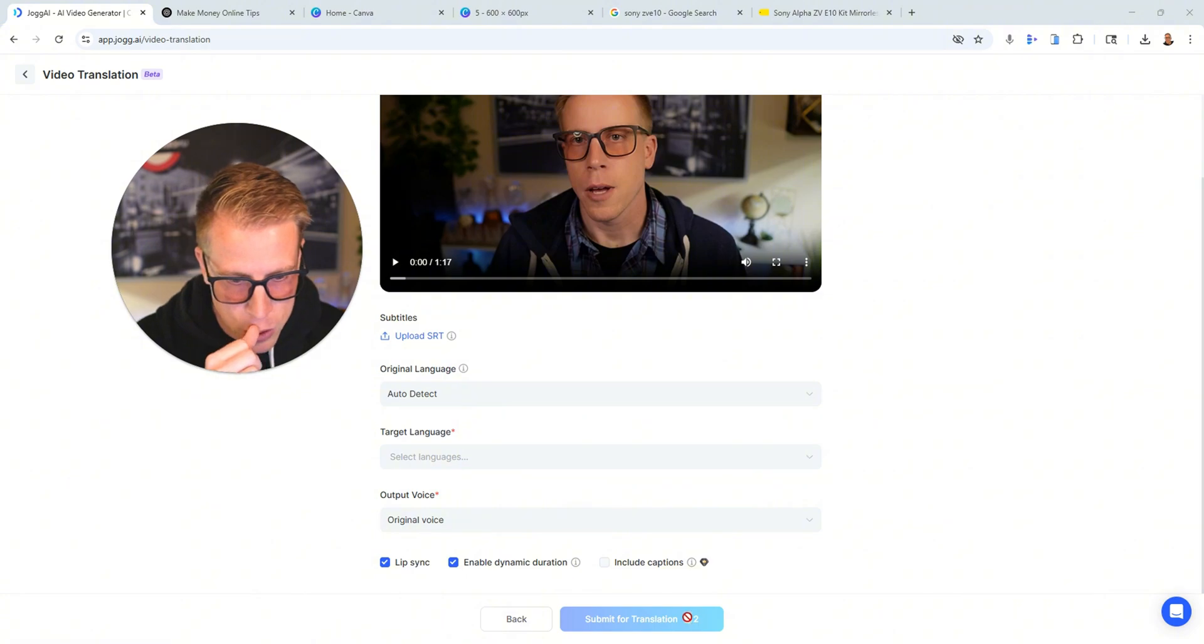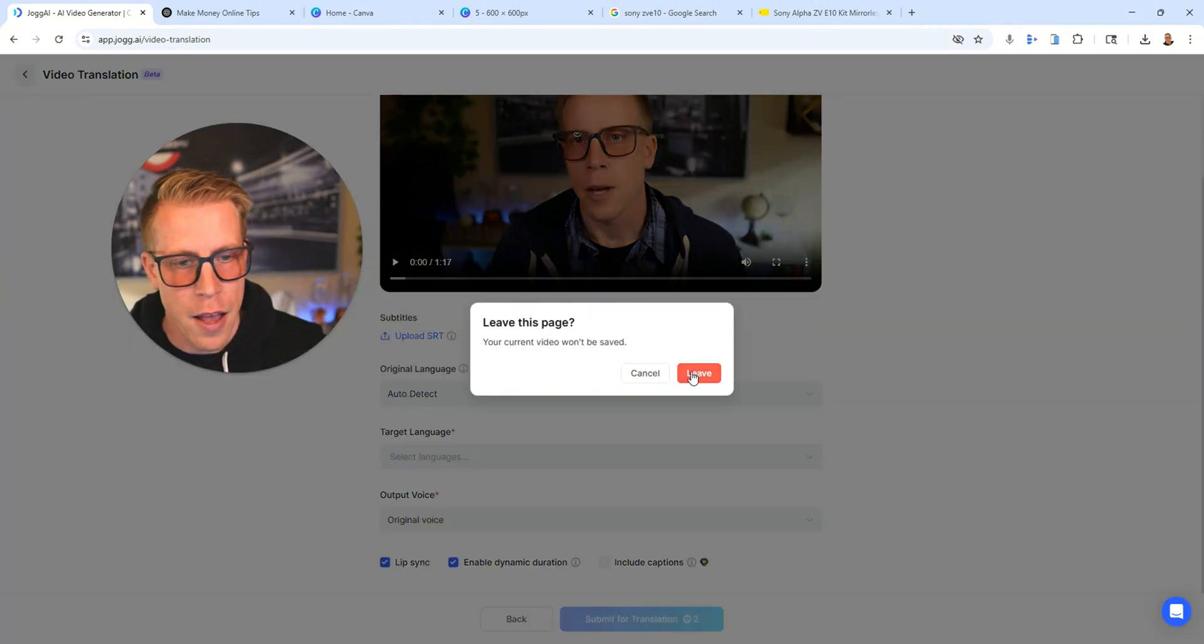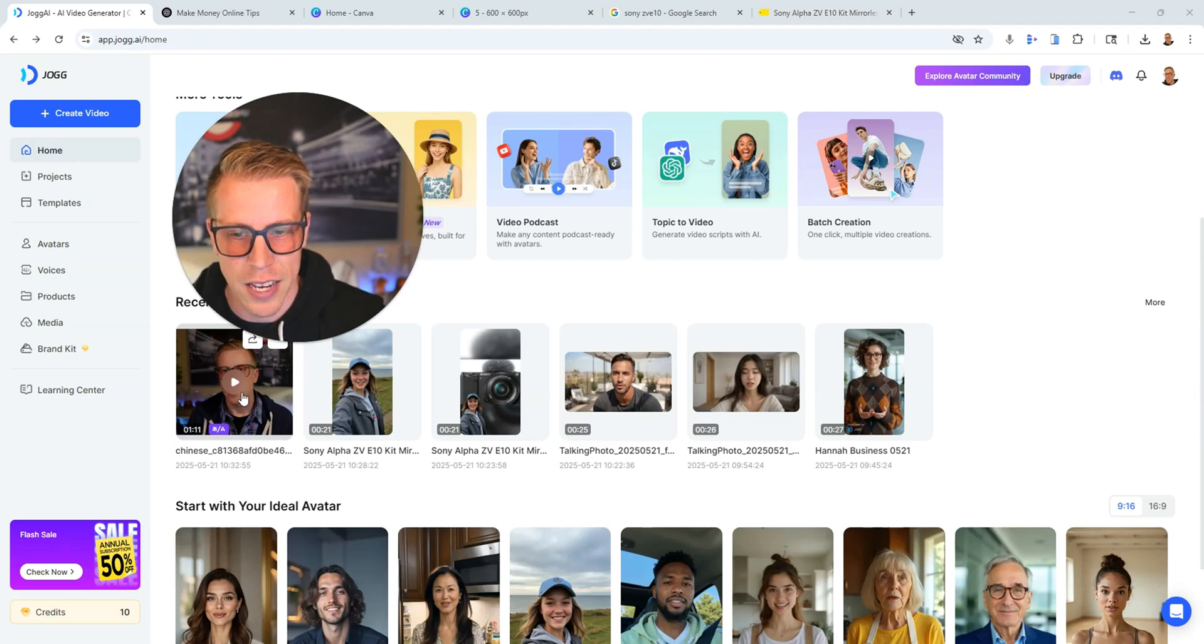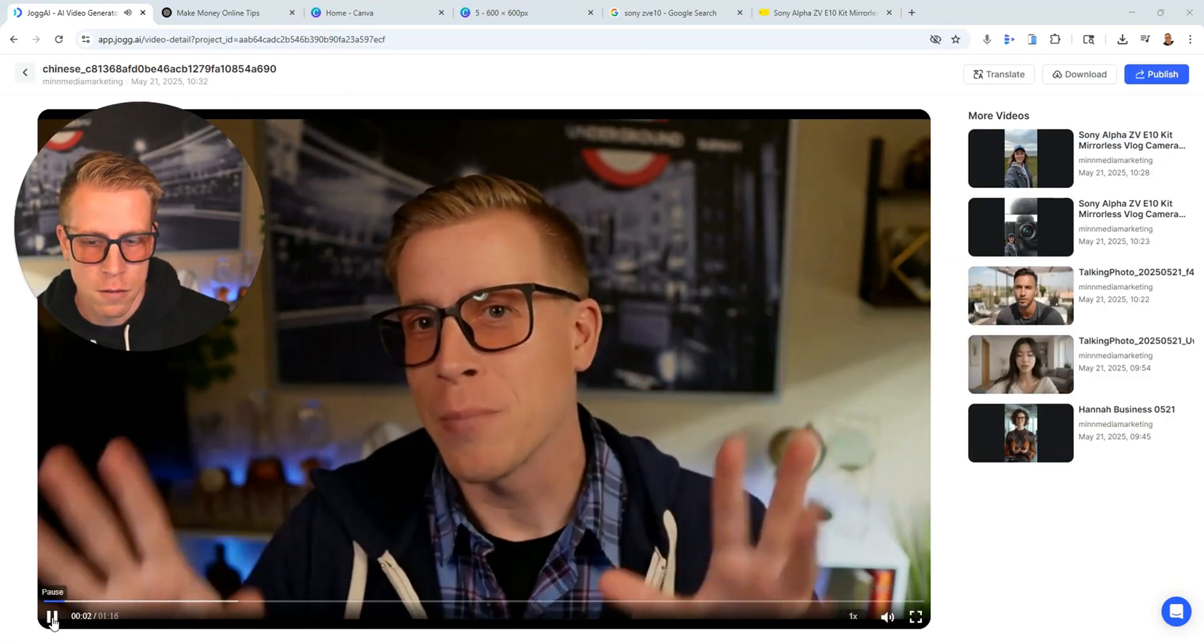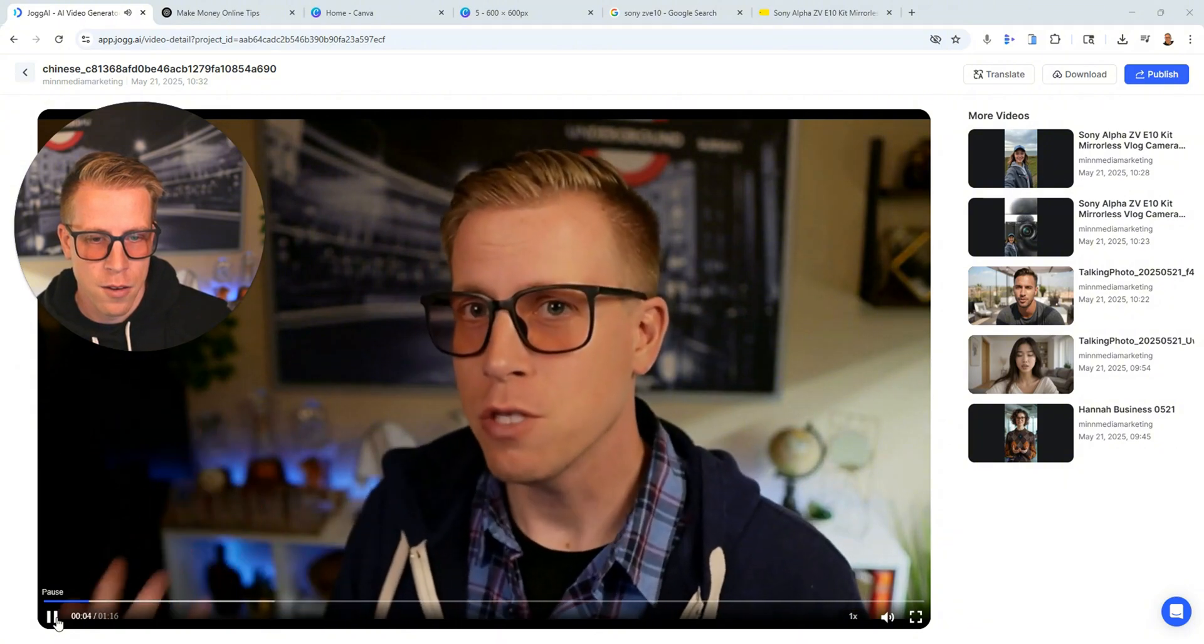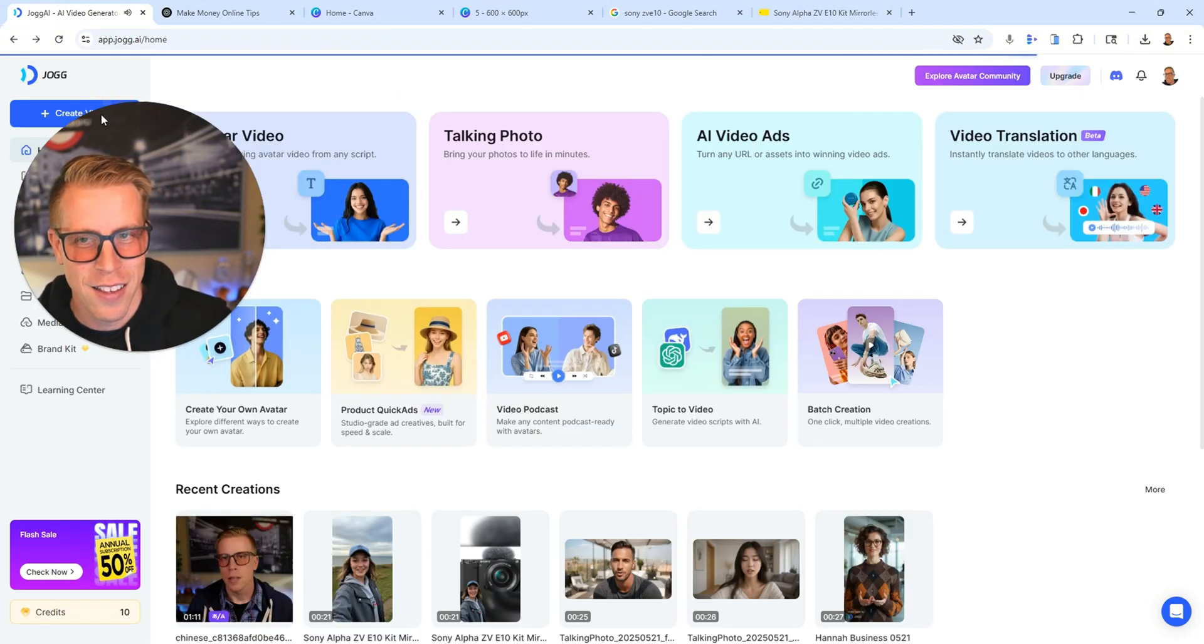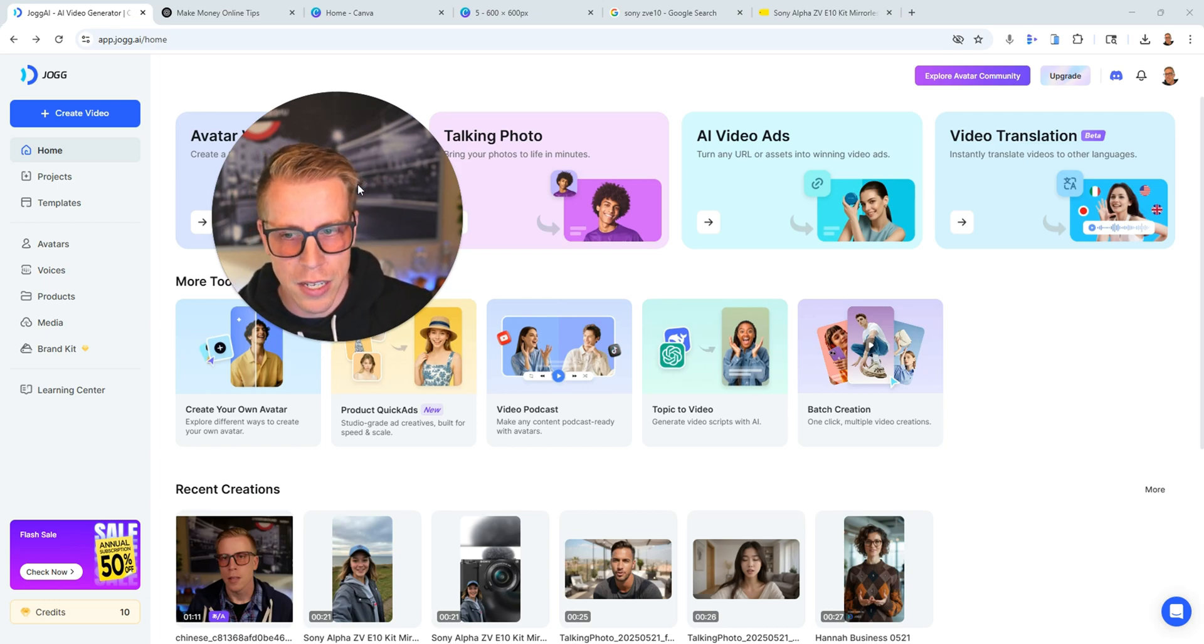And you click Submit for Translation, and then it will do it. Like, it works really well. Here is an example of a video I put in Chinese. Pretty crazy, huh? So these are all the video features that you can do in Jog AI.